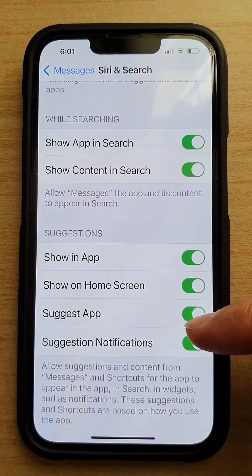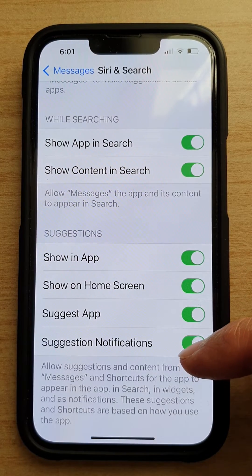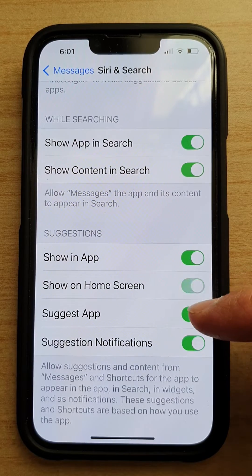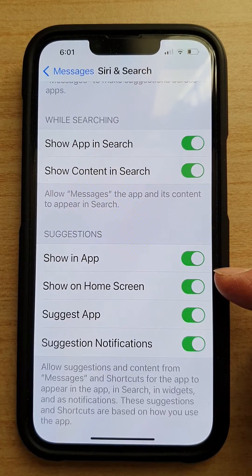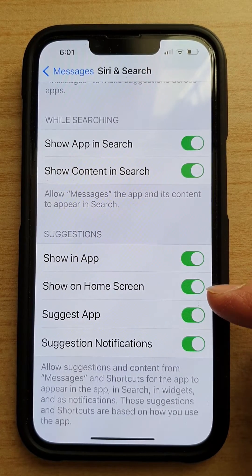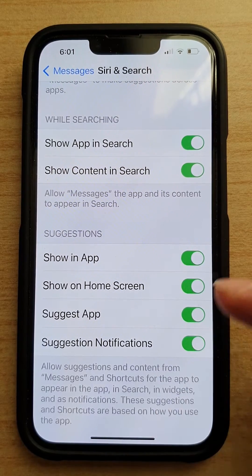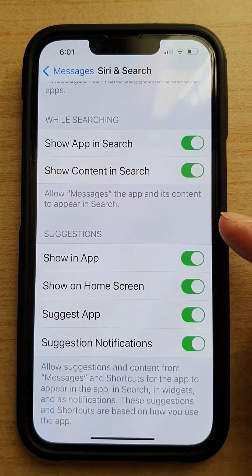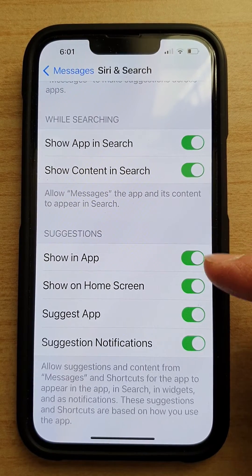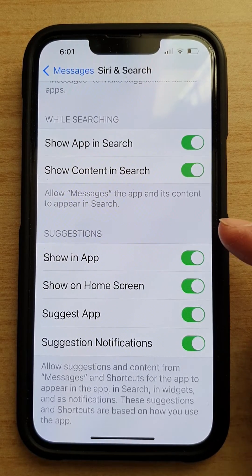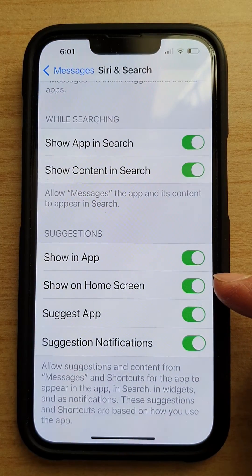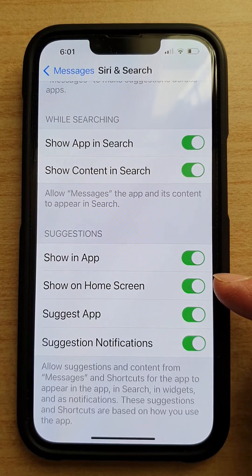You'll see options: Show on Home Screen, Suggest App, and Suggest Notifications. You can tap on the switch to turn them on or off. This section is quite useful if you are using widgets. If you turn some of these features off, then when you are adding suggestion widgets to the home screen, your messages will not be suggested in that widget. If it's not working correctly, you can come in here and turn it on.